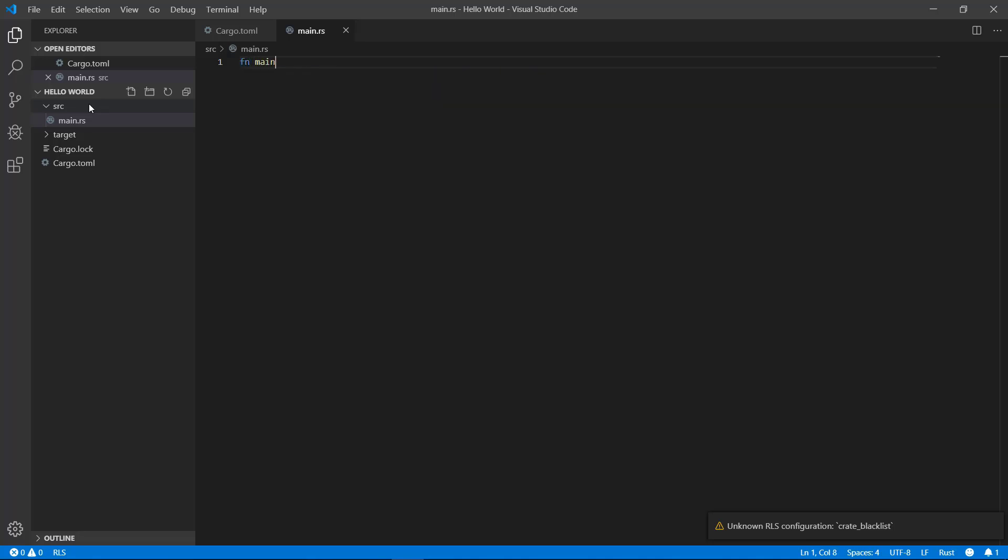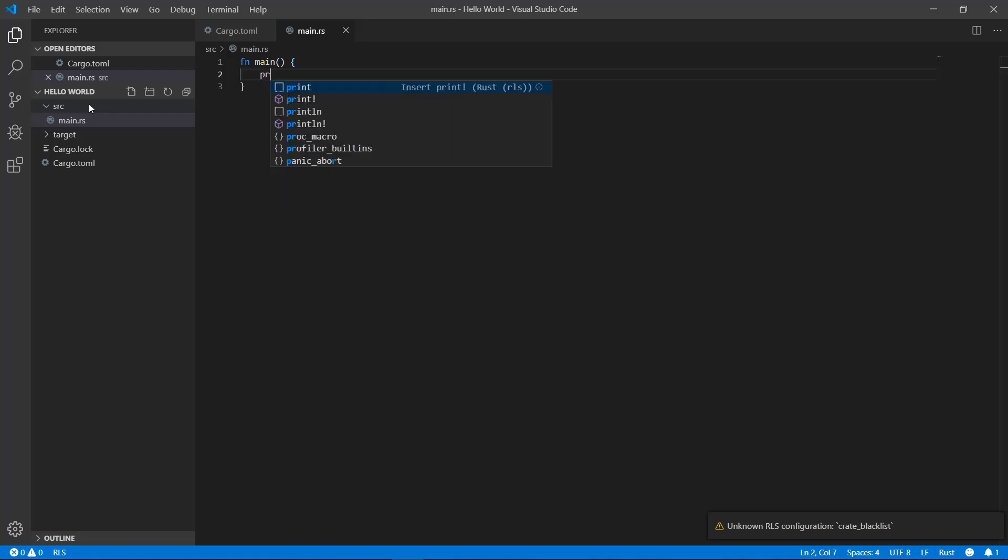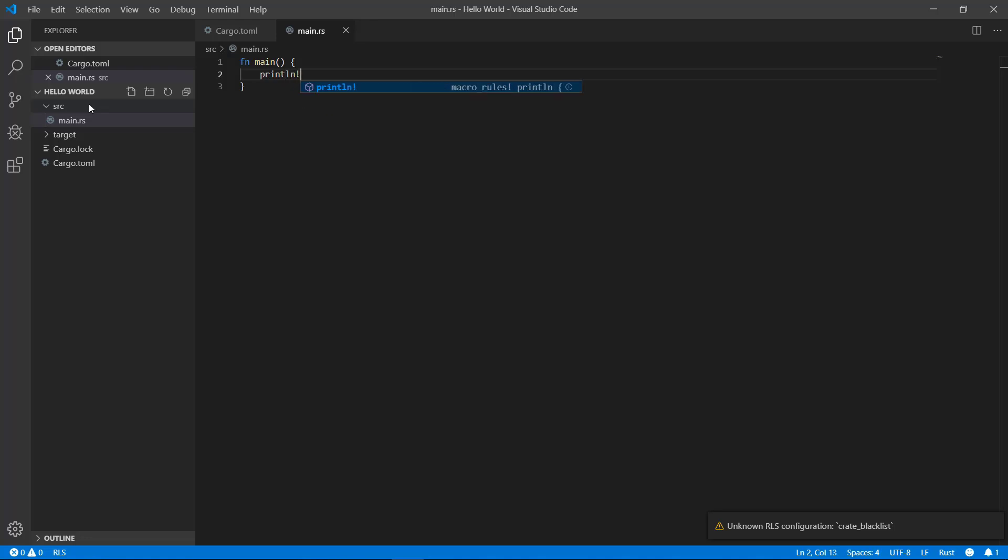Rust expects that there's a main function in the main.rs file. It's pretty straightforward. It begins with fn indicating it's a function with the name of main. The parentheses indicate there are no parameters. And to finish off the hello world all we have to do is print to the command line, which is println! and in parentheses put hello world. End the line with a semicolon. Make sure you save the file.